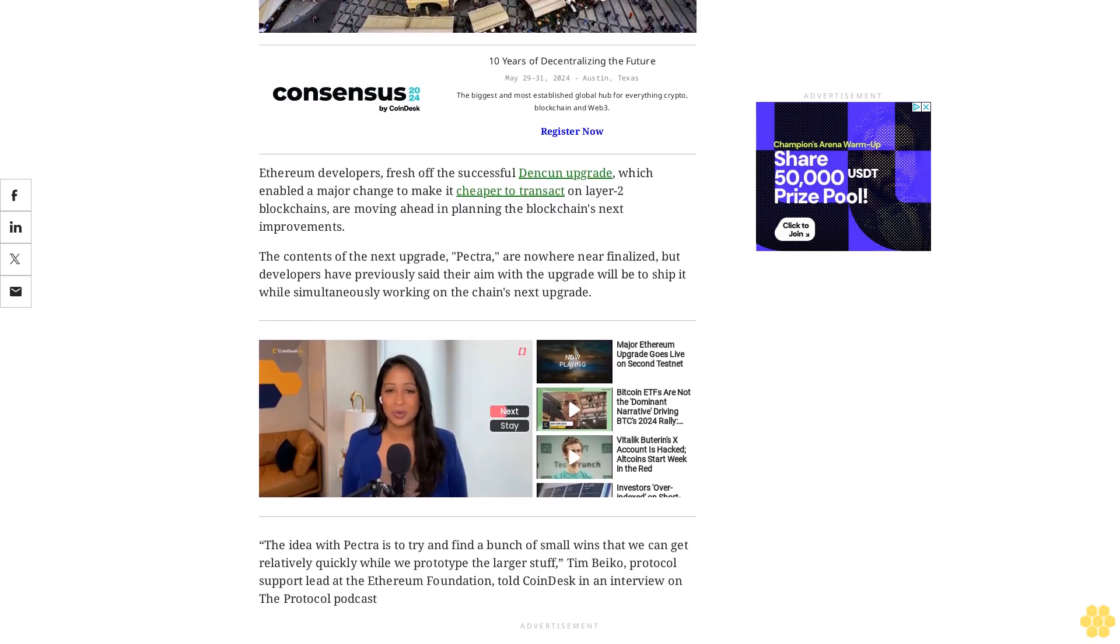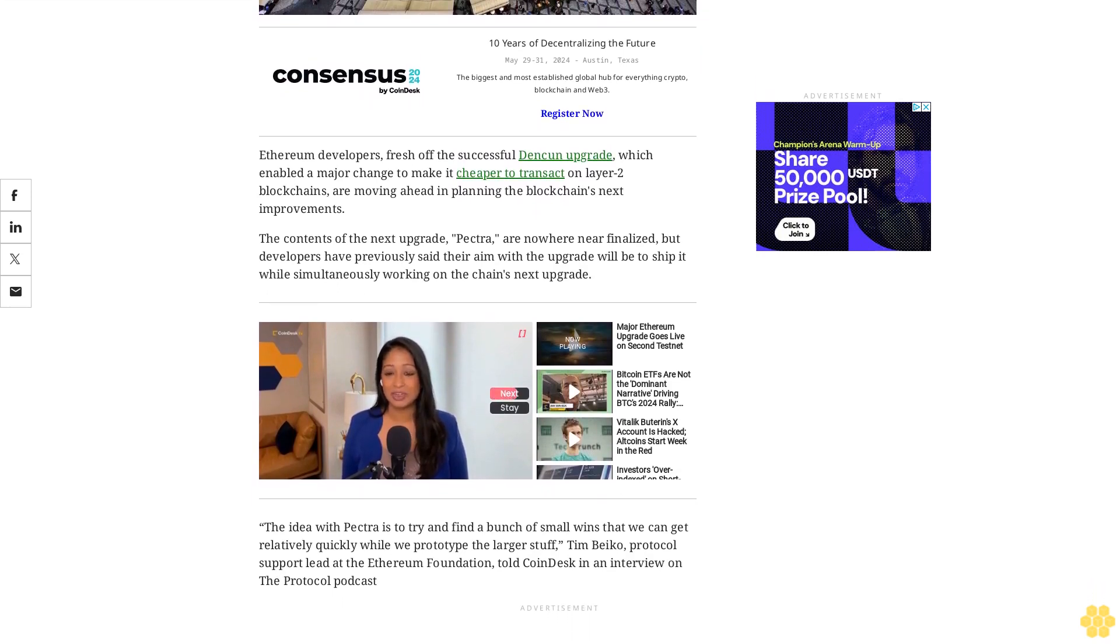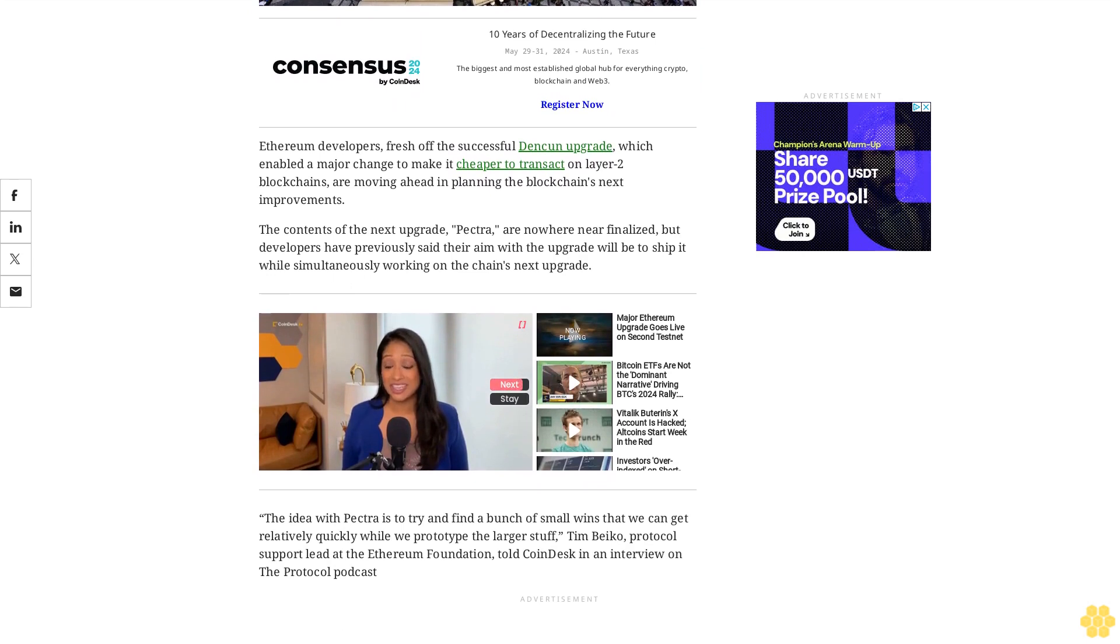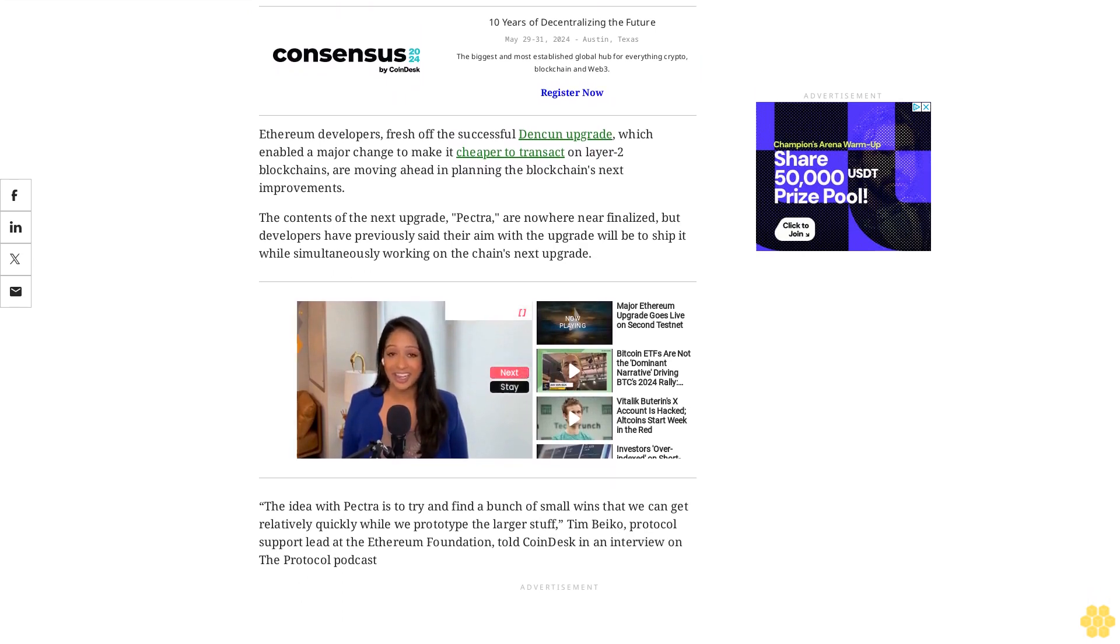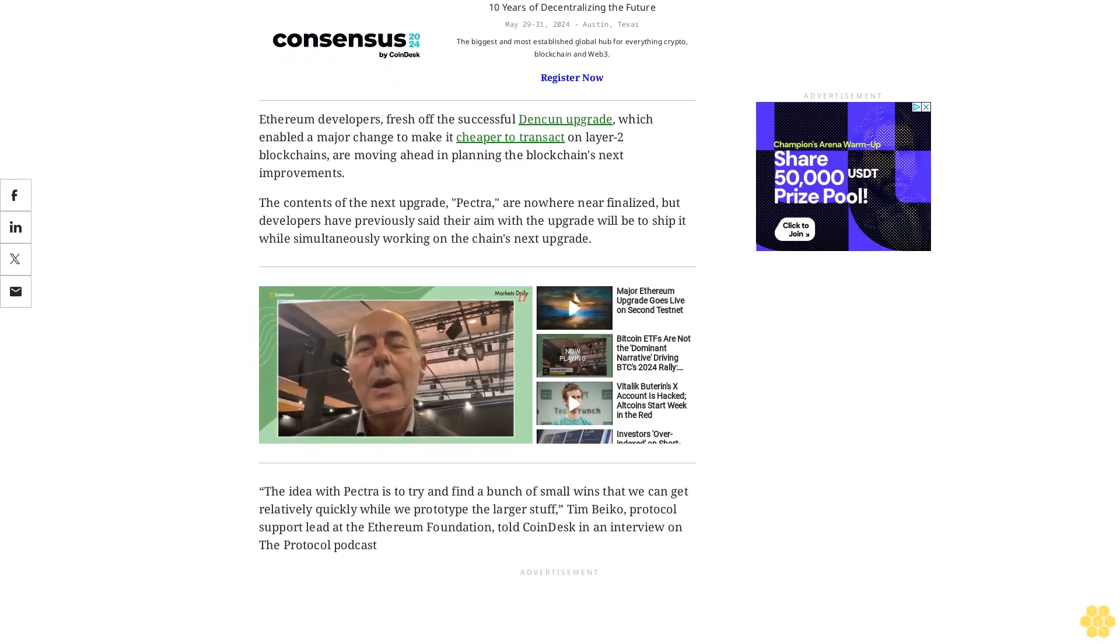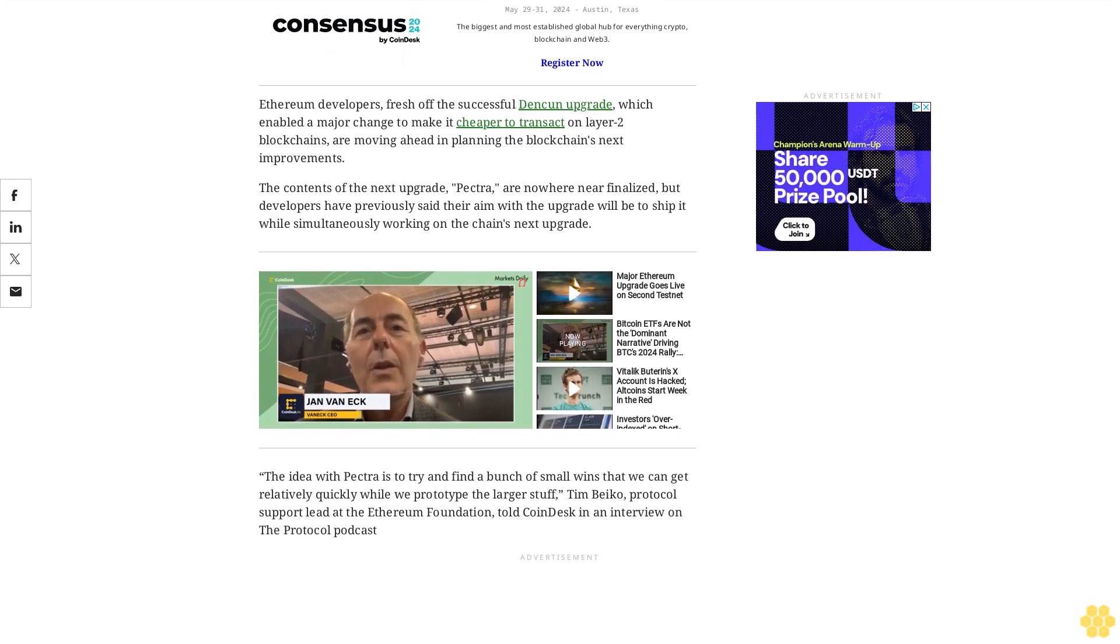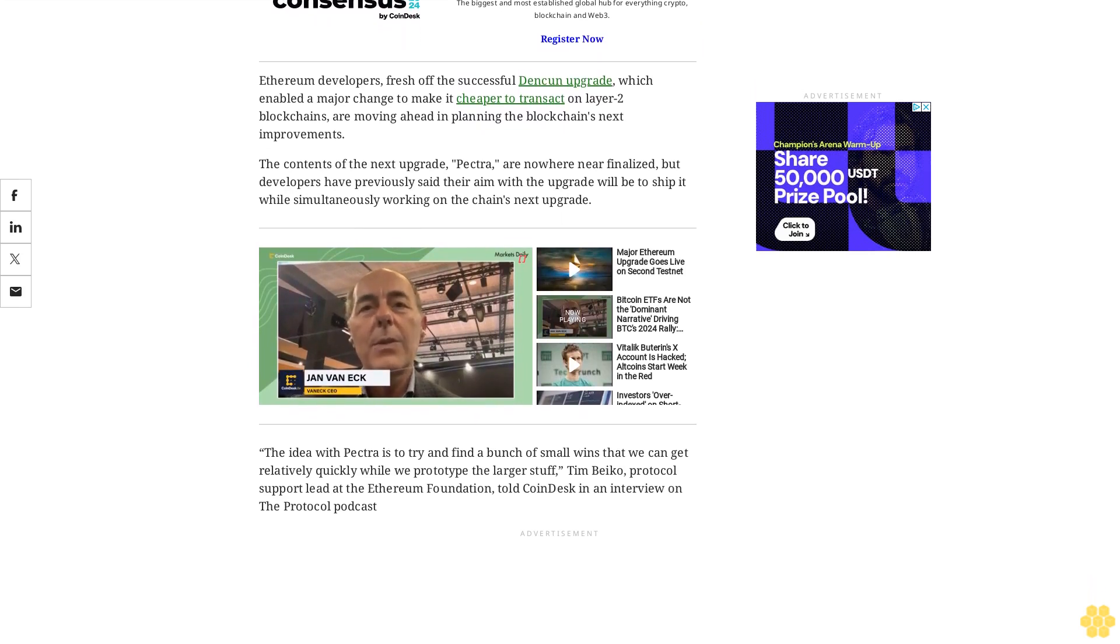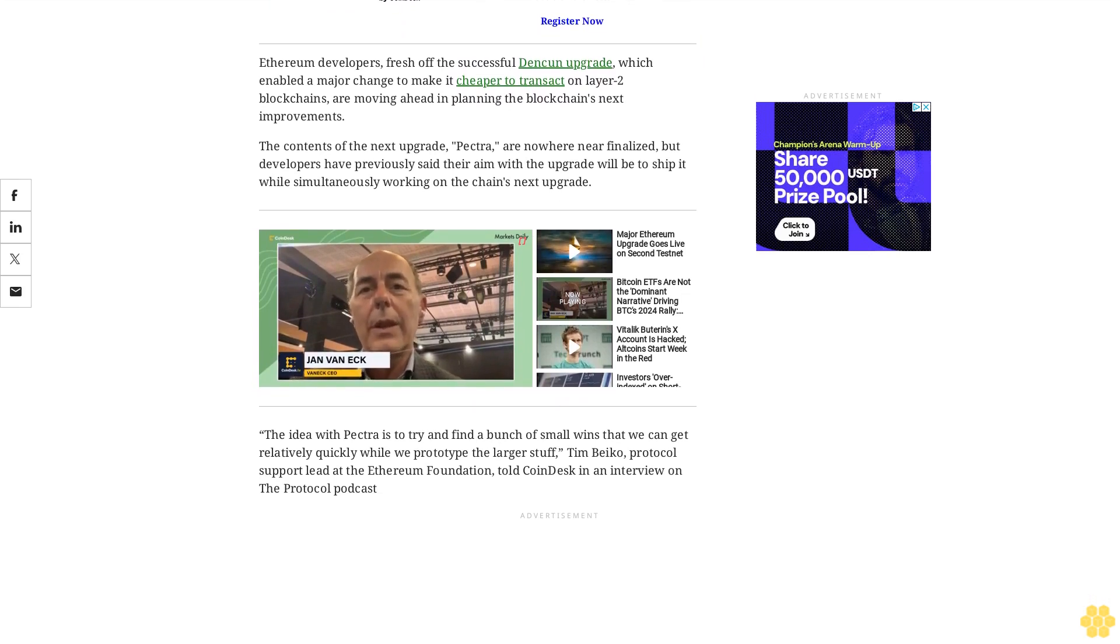Ethereum Improvement Proposal EIP 3074, a proposed set of code changes for improving the user experience of Ethereum wallets. Specifically, the proposal will allow users to batch transactions and sign off on them all at once.